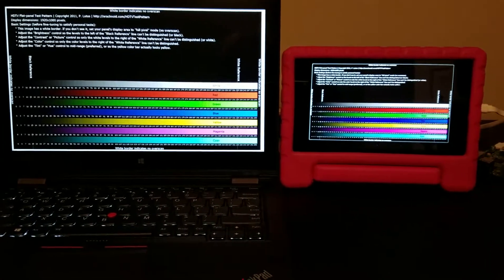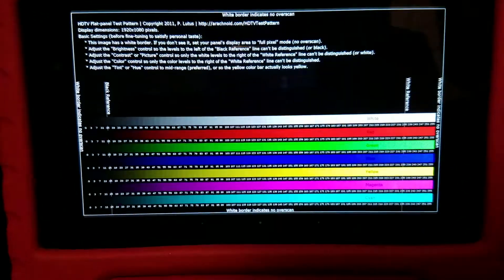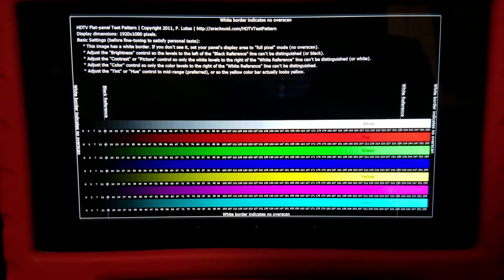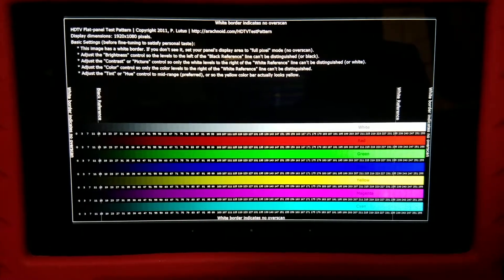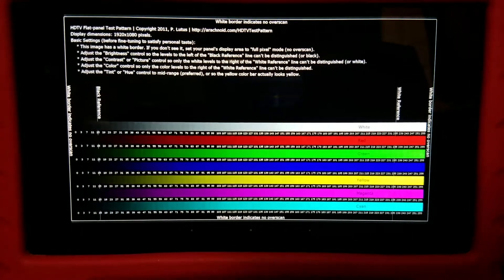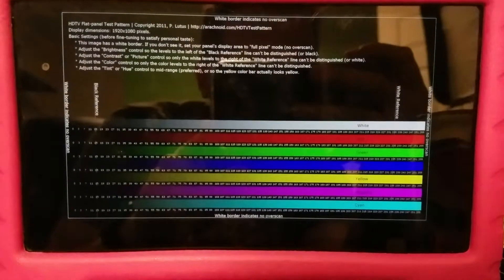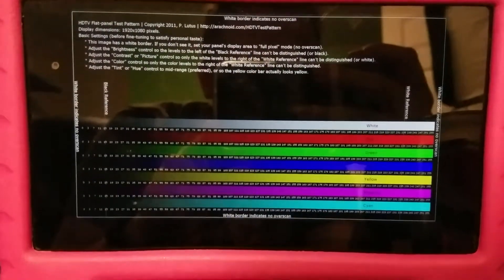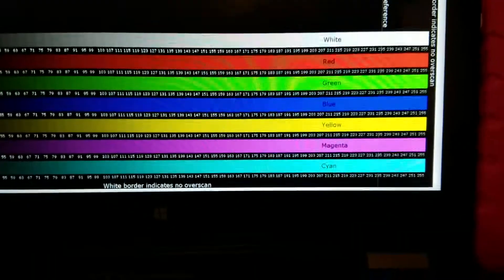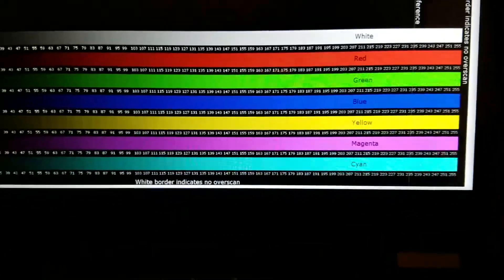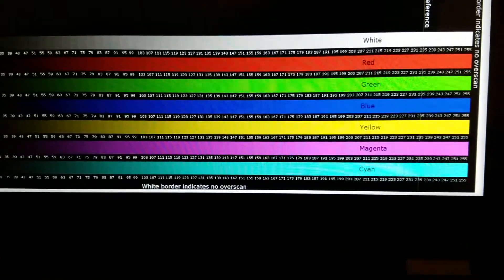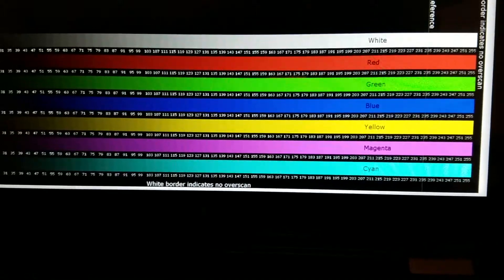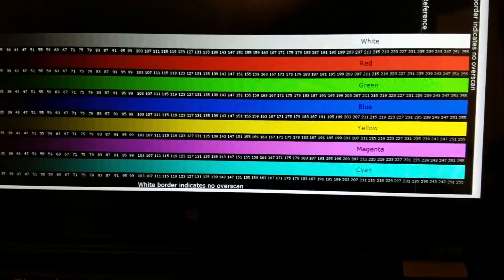And if you look at it, you can see that on the Nexus, the red, green, yellow, magenta, all of those are very saturated colors. On the Yoga 260, it's also saturated.